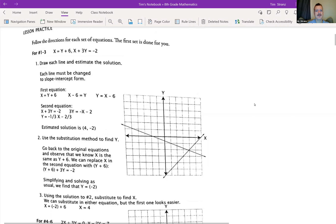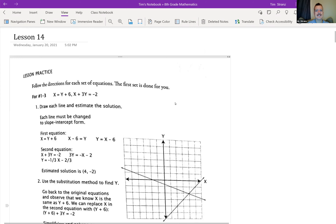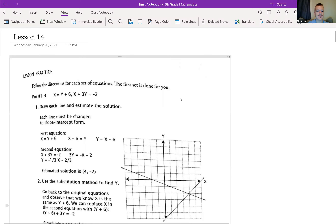Hello, 8th grade. This is Matthew C, lesson 14a, and we're going to be talking about substitution.